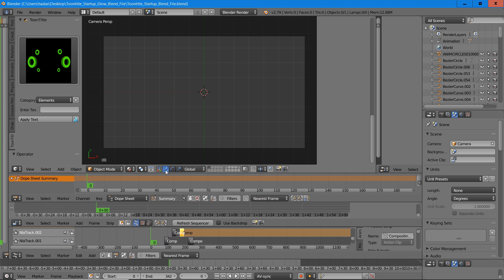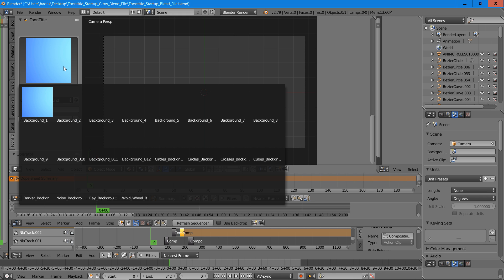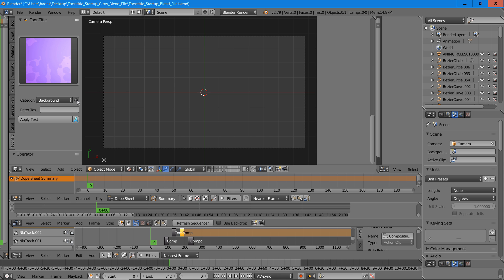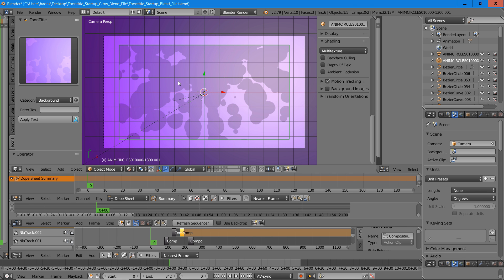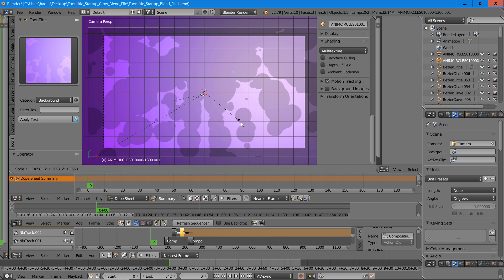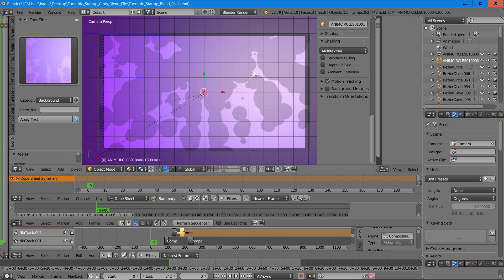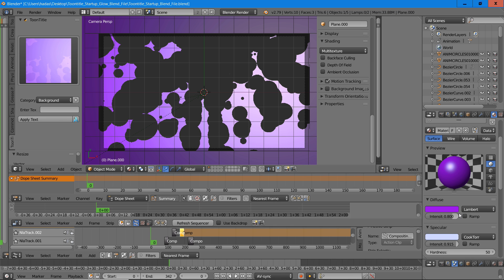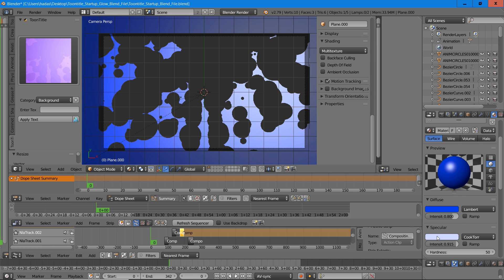The first thing we're going to do is select a background element. We'll select the circle background and press the plus icon. Now we're going to select these circles by right clicking, then press S to size them up. Next we're going to right click on the background to select it, and go into the material settings to change the color of the background — we'll make it blue.